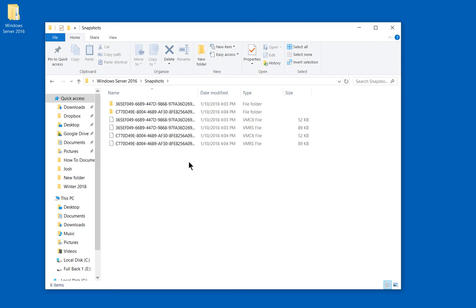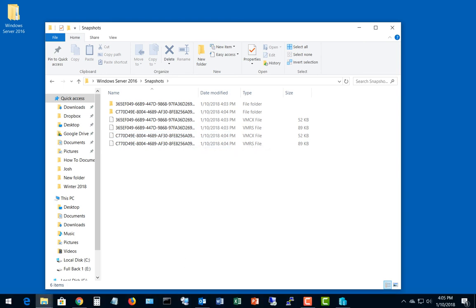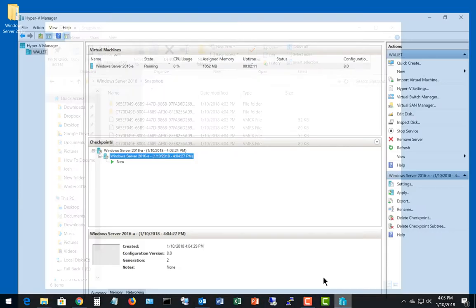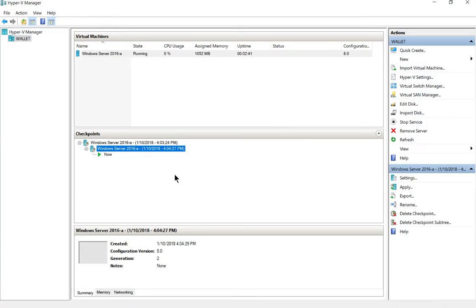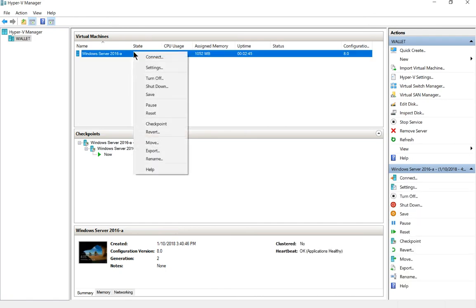So what's going to happen is every change that we make to the server is going to be saved to the snapshot or checkpoint. In this case, it's not going to be saved to the virtual machine. And then when you're all done having these checkpoints and you decide to delete them, what happens is it merges them together with the original hard drive that you've created for your virtual machine.